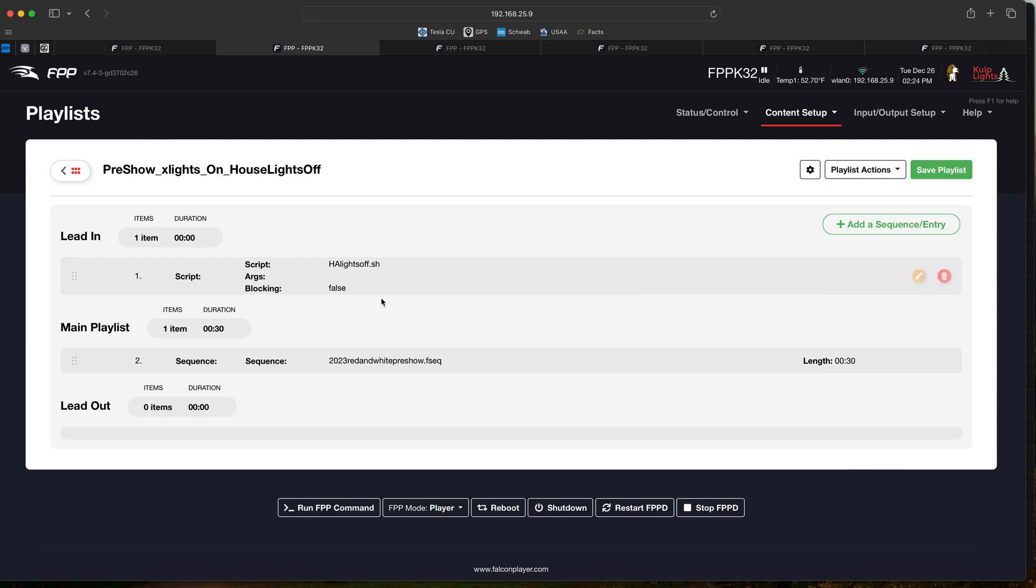We can see we have a lead-in script that I created called HA lights off that runs first, and then a pre-show goes on which is just a sequence for 30 seconds that loops until the show starts.